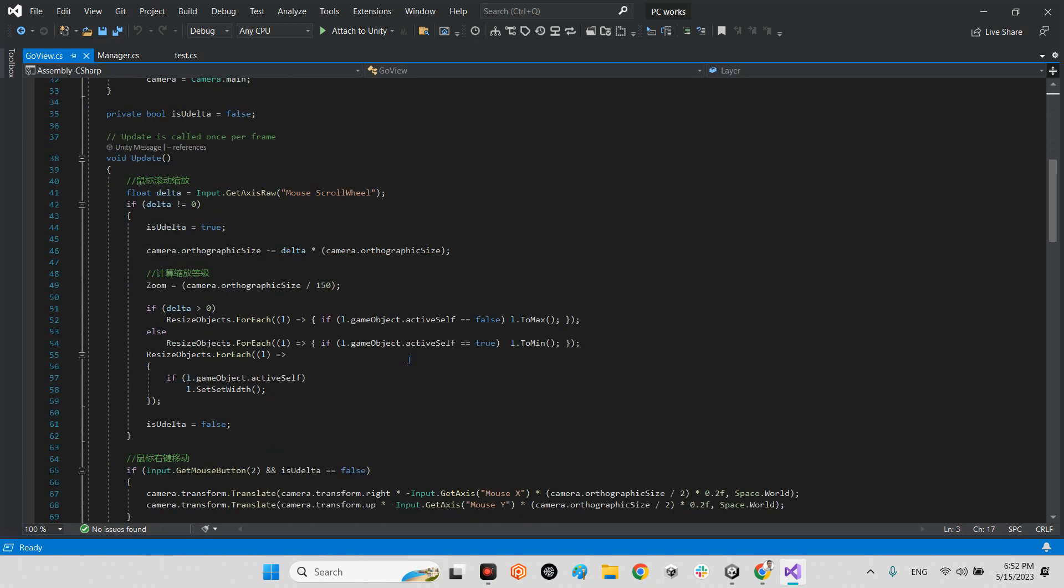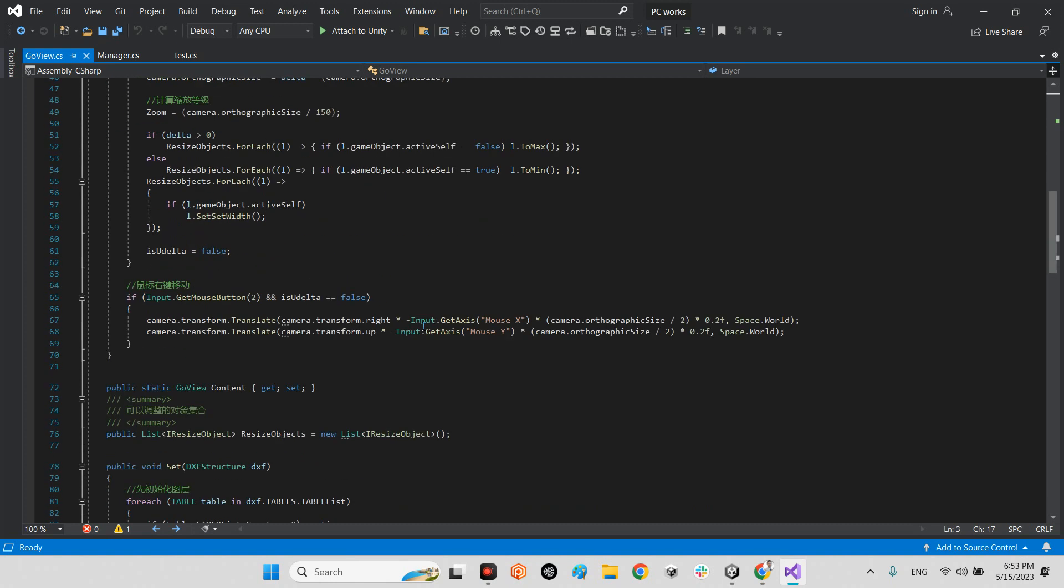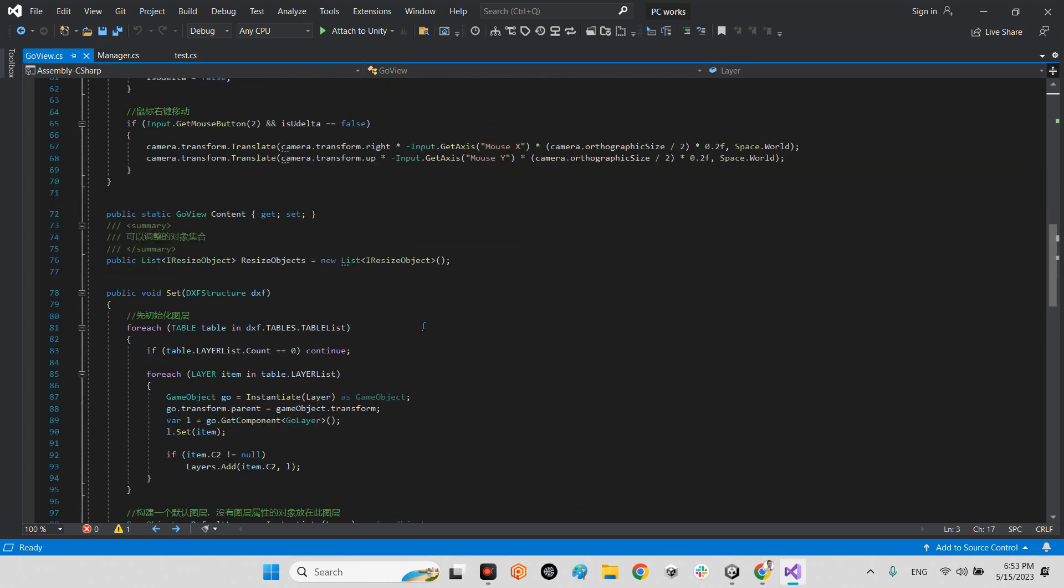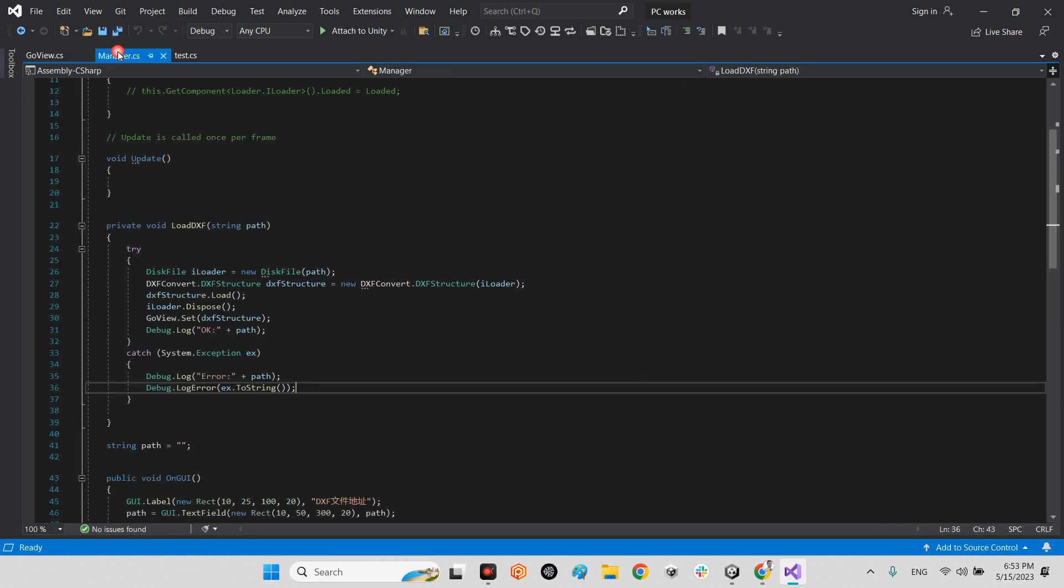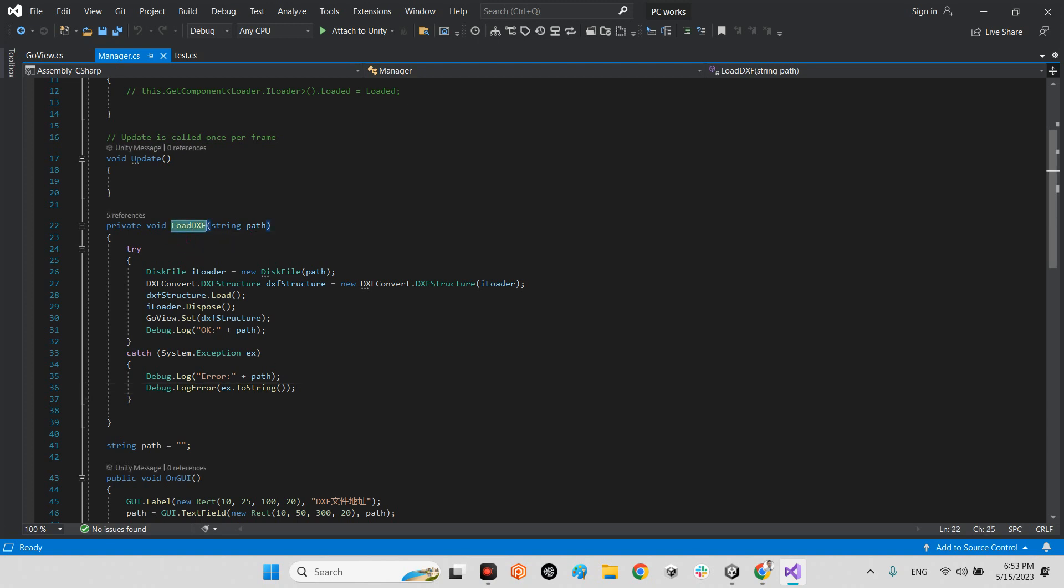And as you can see they are using some functions for managing the size or delta or whatever. Here it is Chinese or Japanese, I'm not sure what is the language of this. But in here the manager you can call this function load DXF.